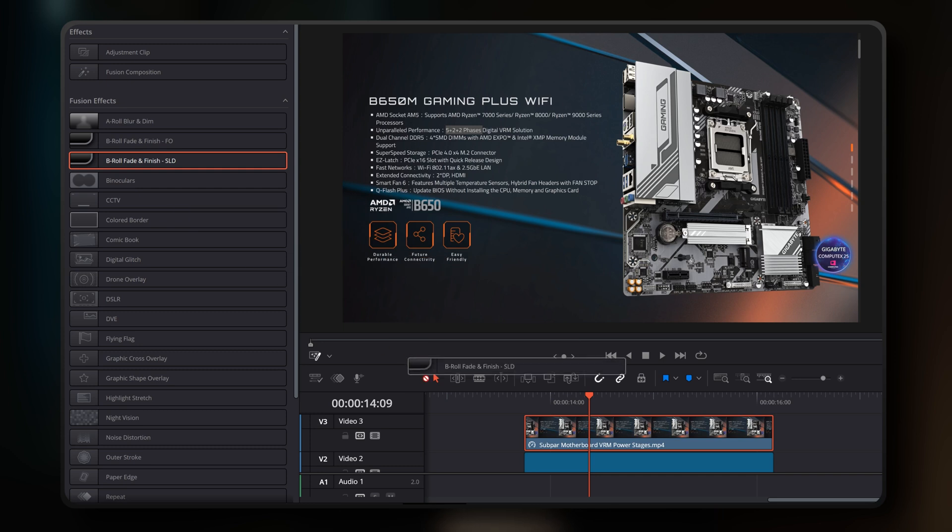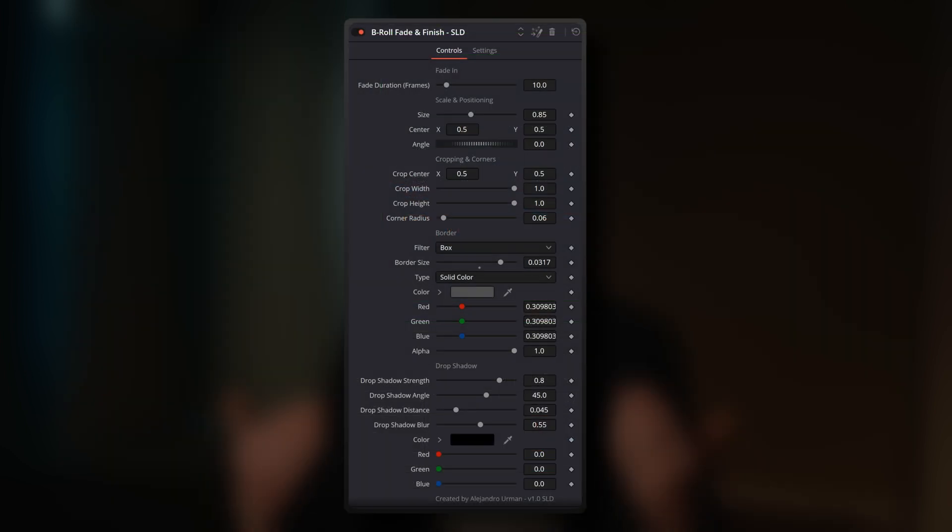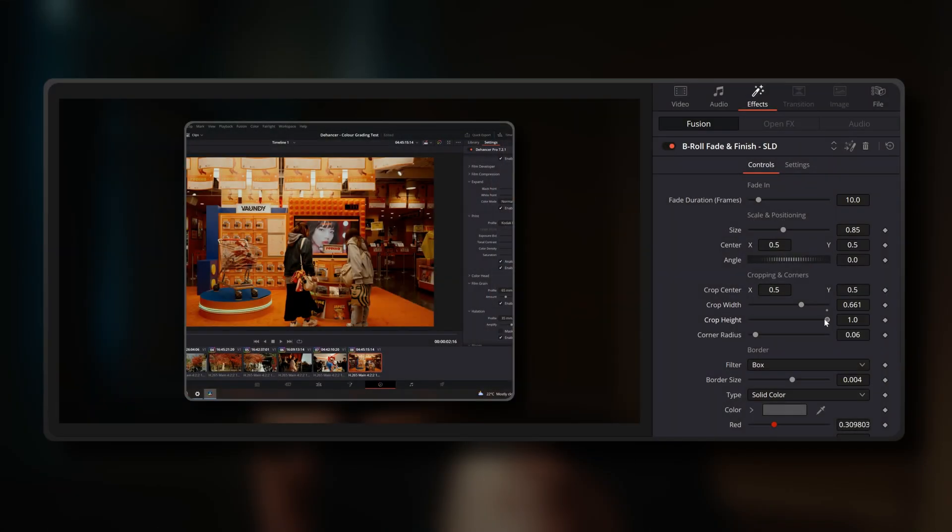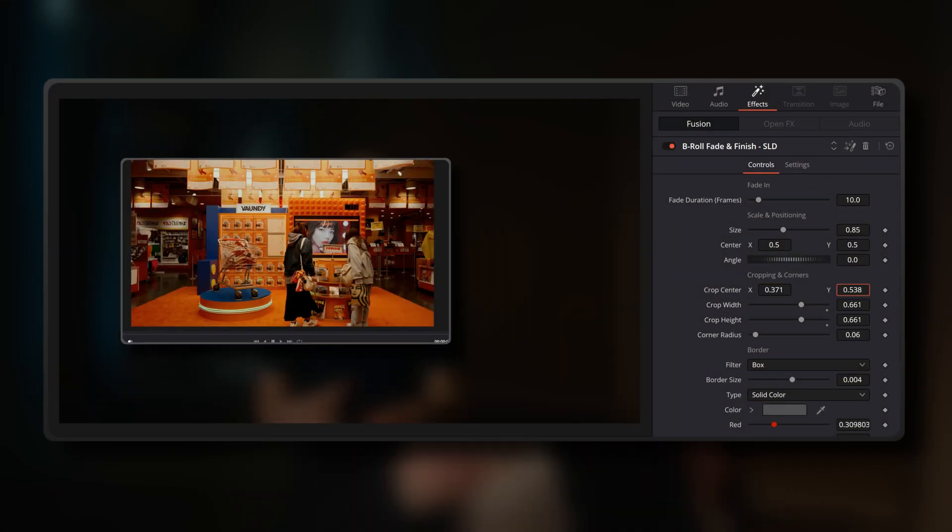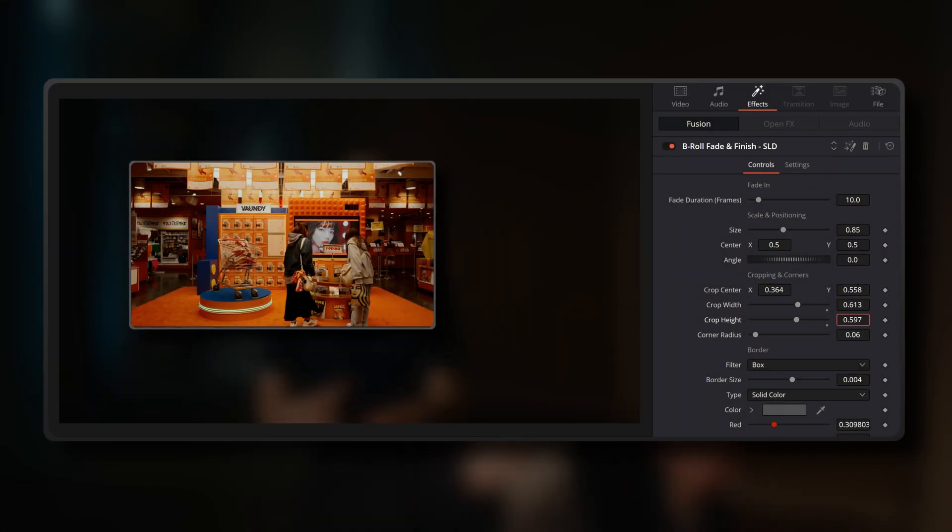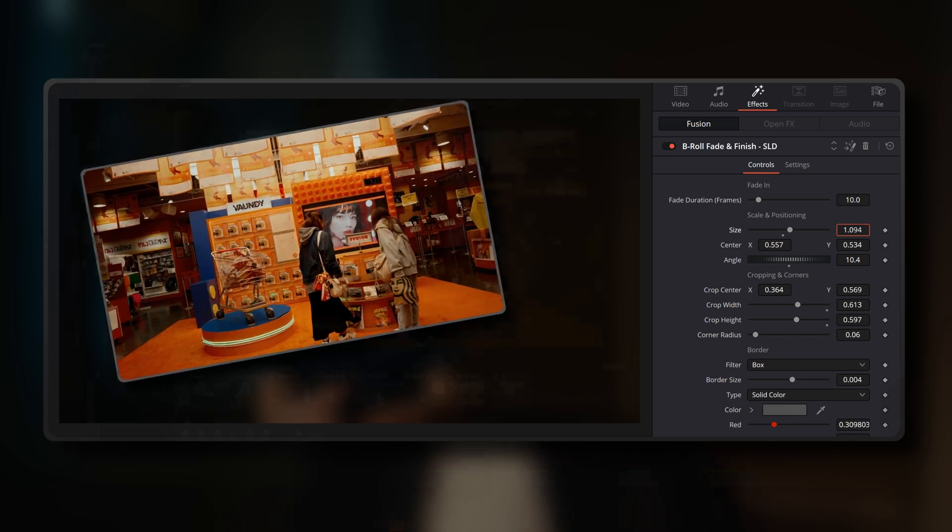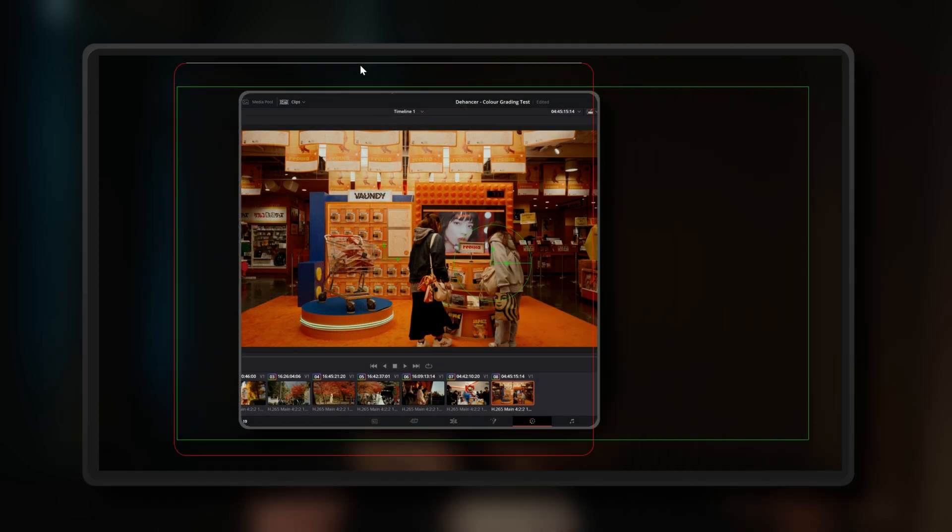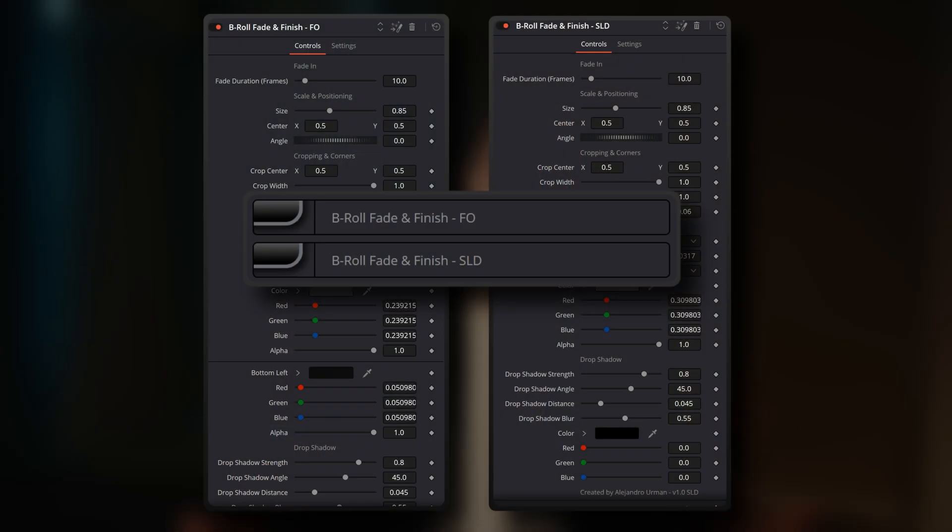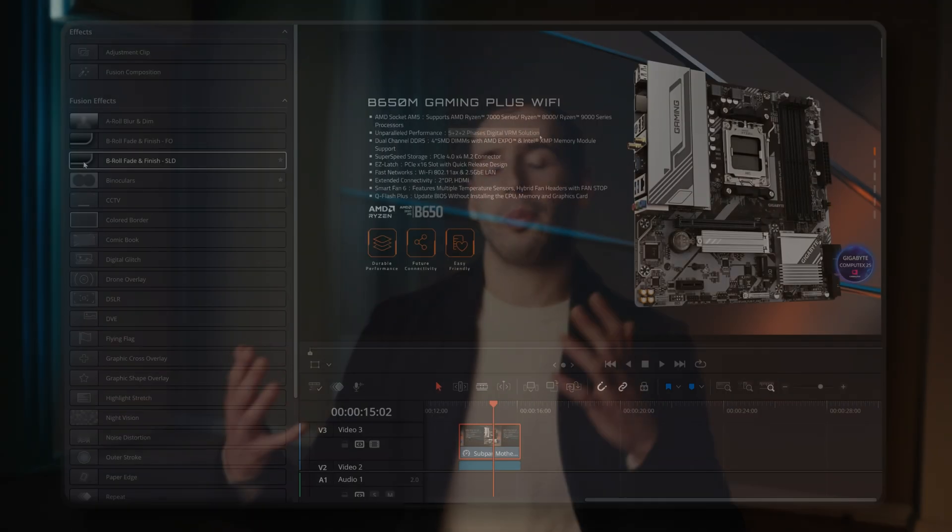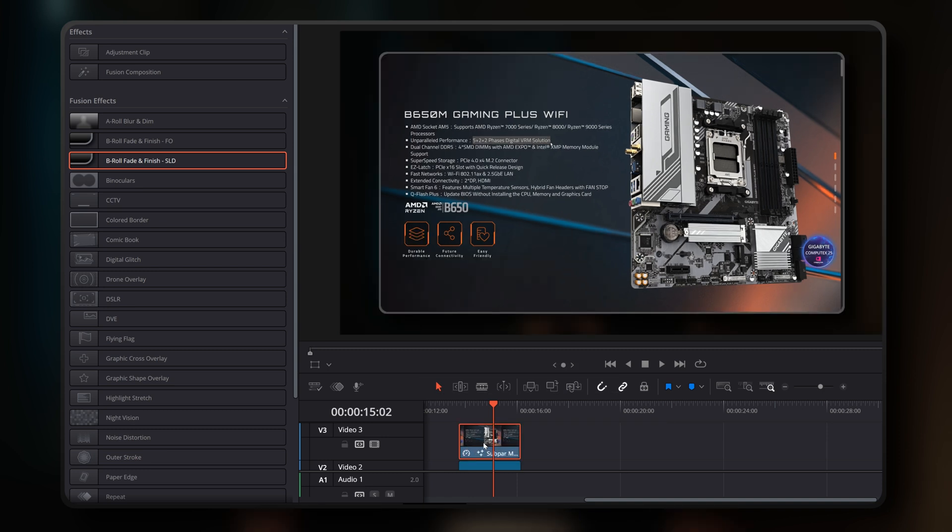The second variant is the B-roll Fade and Finish SLD, which stands for sliders. This variant is for those who prefer adjusting the crop, position, scale and angle of their B-roll clips using the traditional Inspector Panel sliders rather than the Fusion Overlay mouse approach. It's all about choice and finding what works best for you. Since the independent Fusion Overlay handle accessibility isn't needed for this variant, your B-roll clip will remain centered within the overall video composition once you apply it.